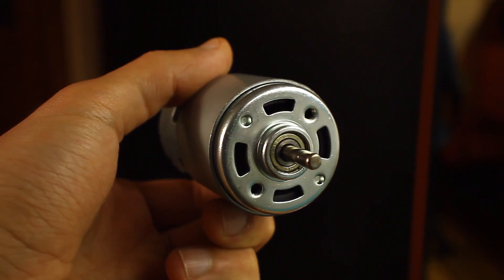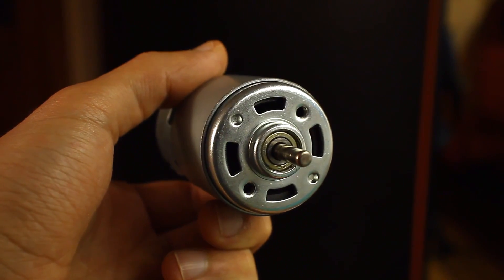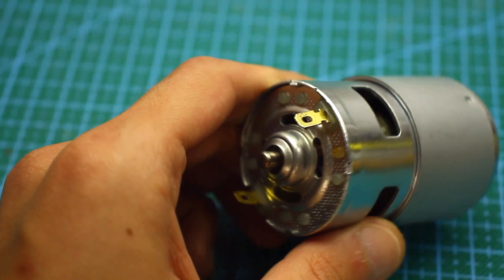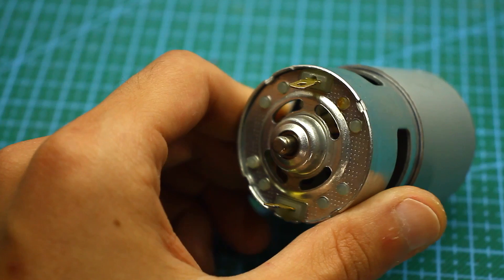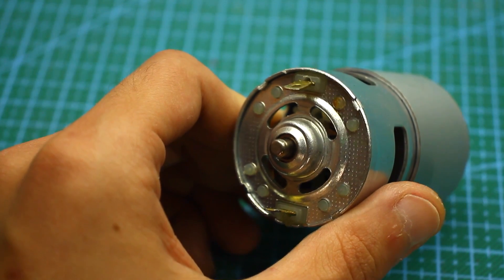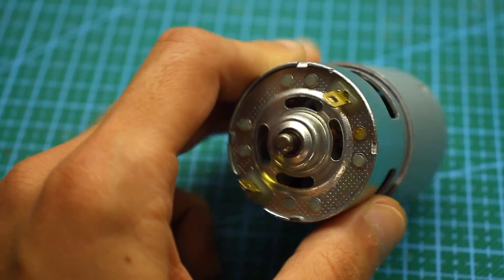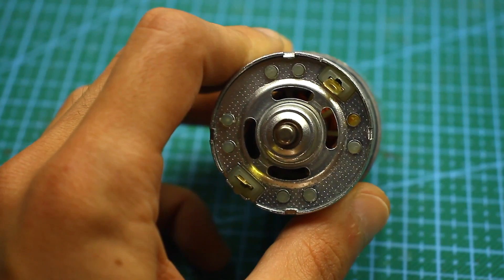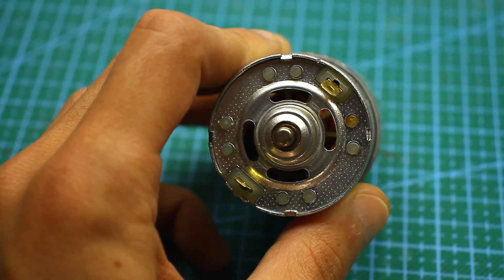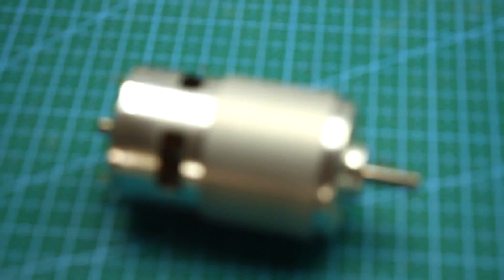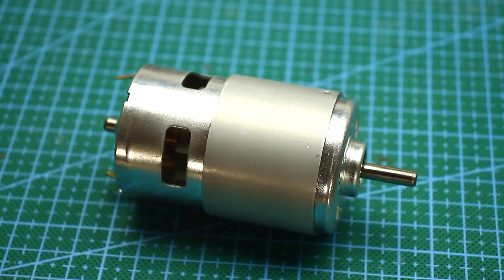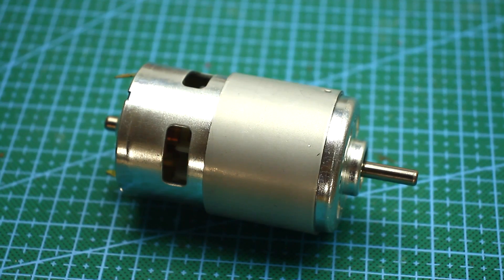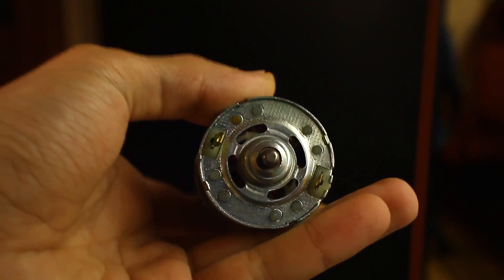Hi friends! It all started when a powerful, very popular 775 collector motor came into my hands. This is a low-voltage electric motor, in my case 12V.